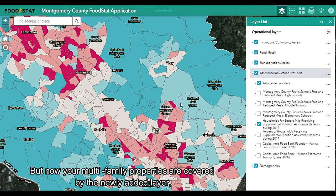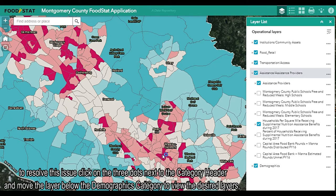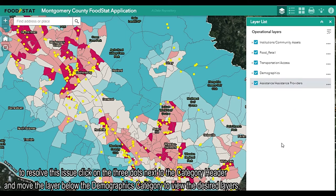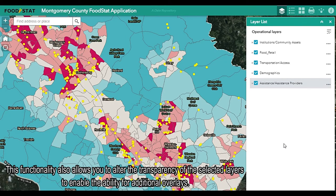But now your multifamily properties are covered by the newly added layer. To resolve this issue, click on the three dots next to the category header and move the layer below the demographics category to view the desired layers. This functionality also allows you to alter the transparency of the selected layers to enable the ability for additional overlays.